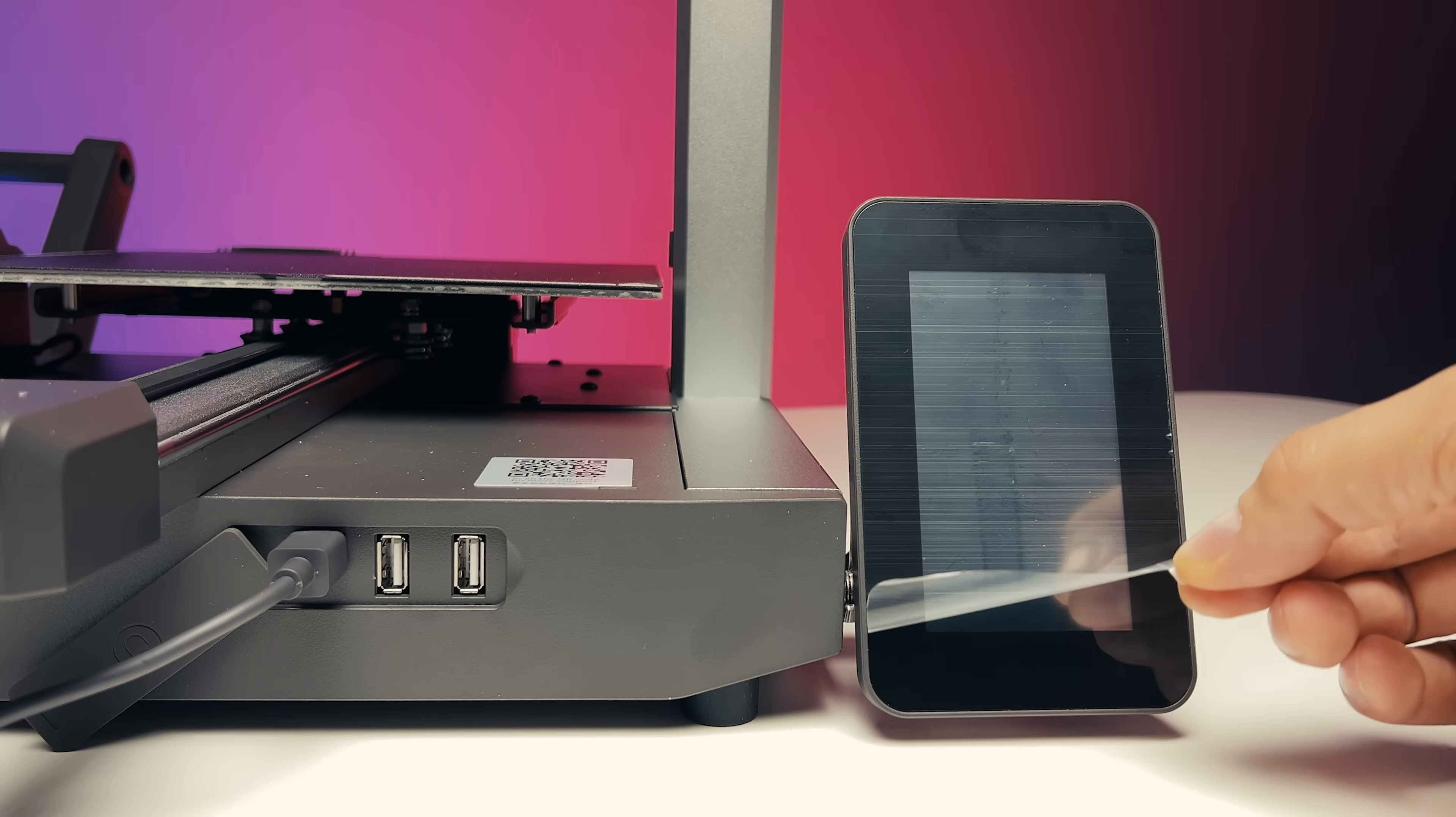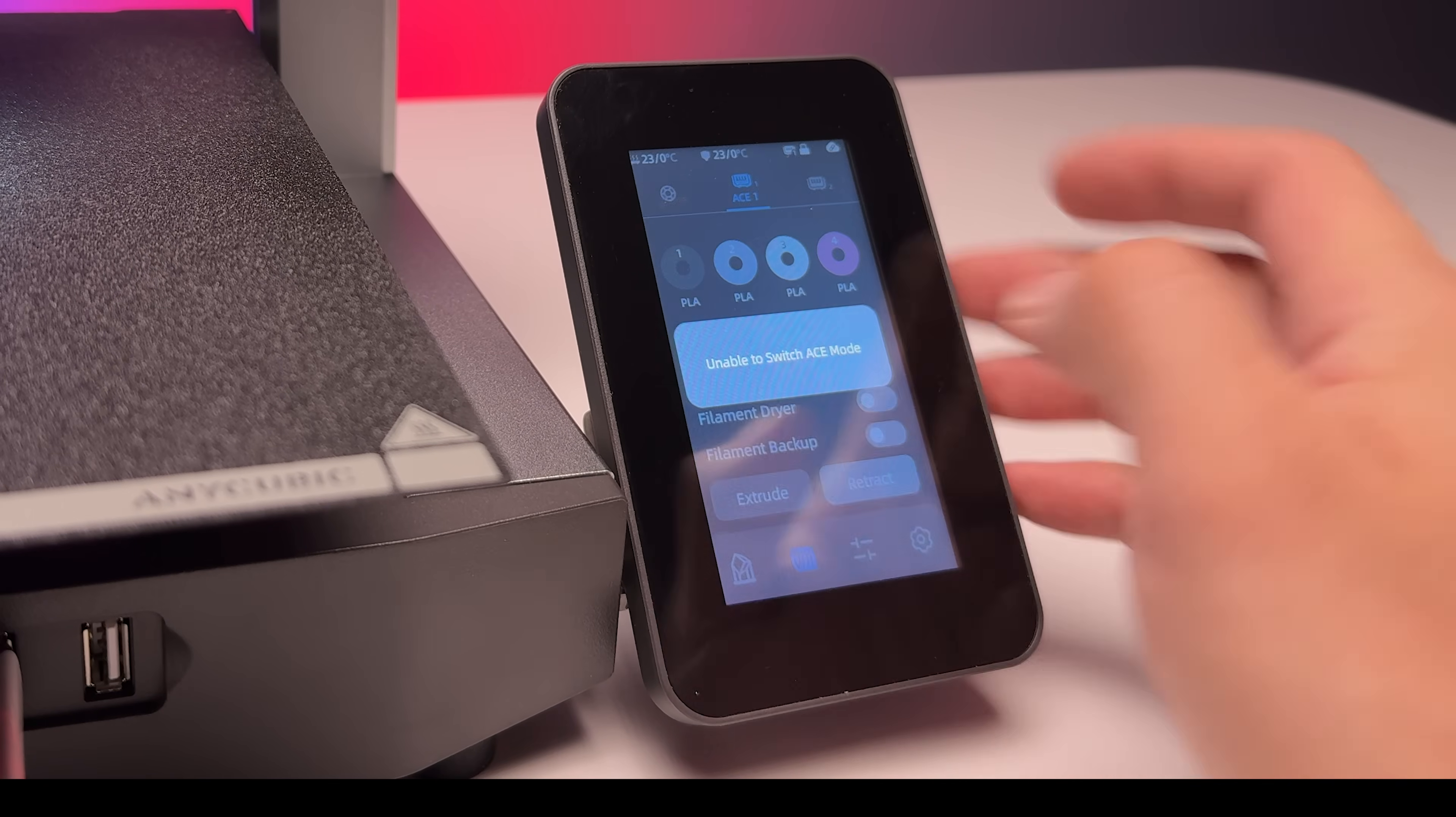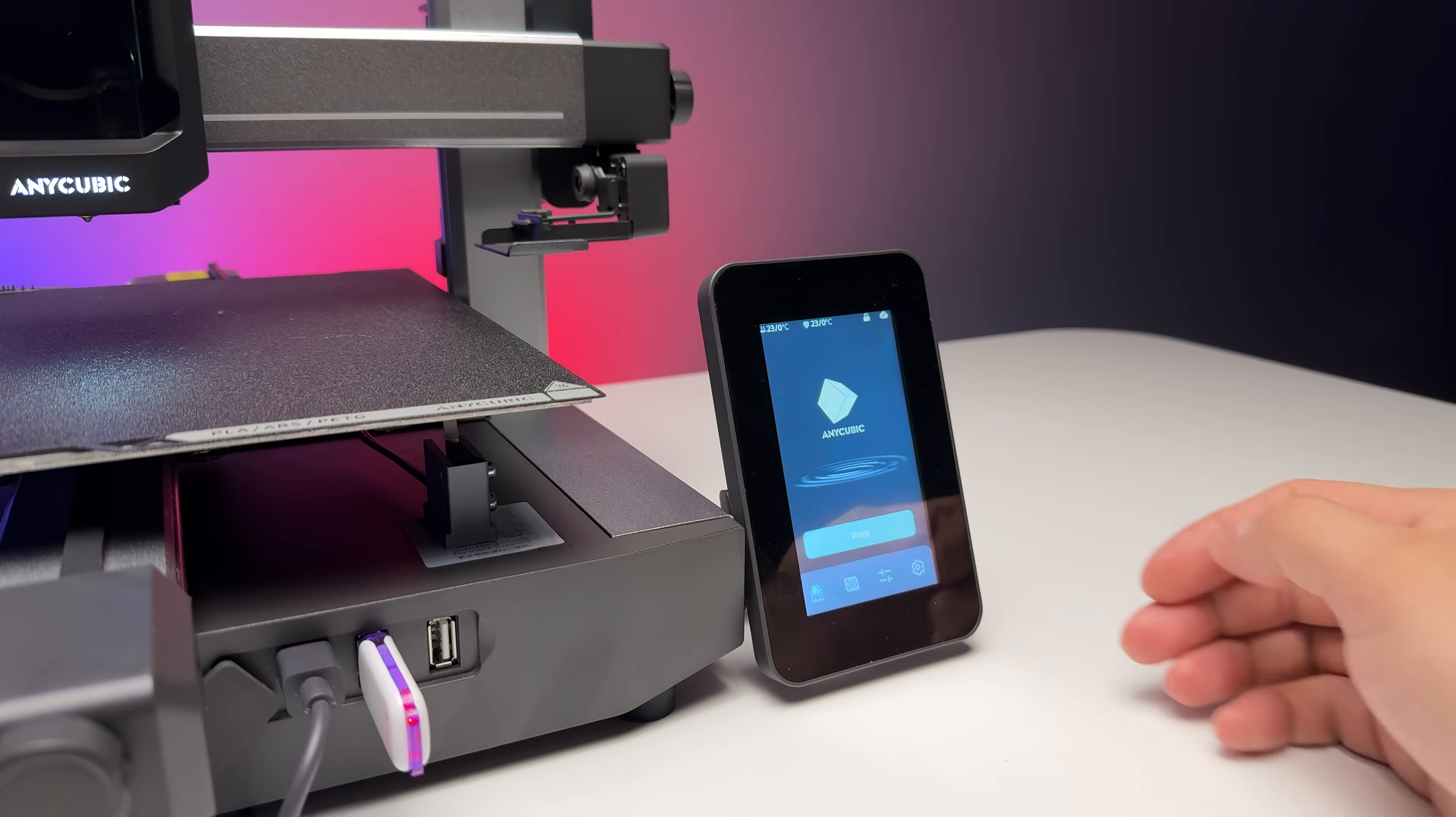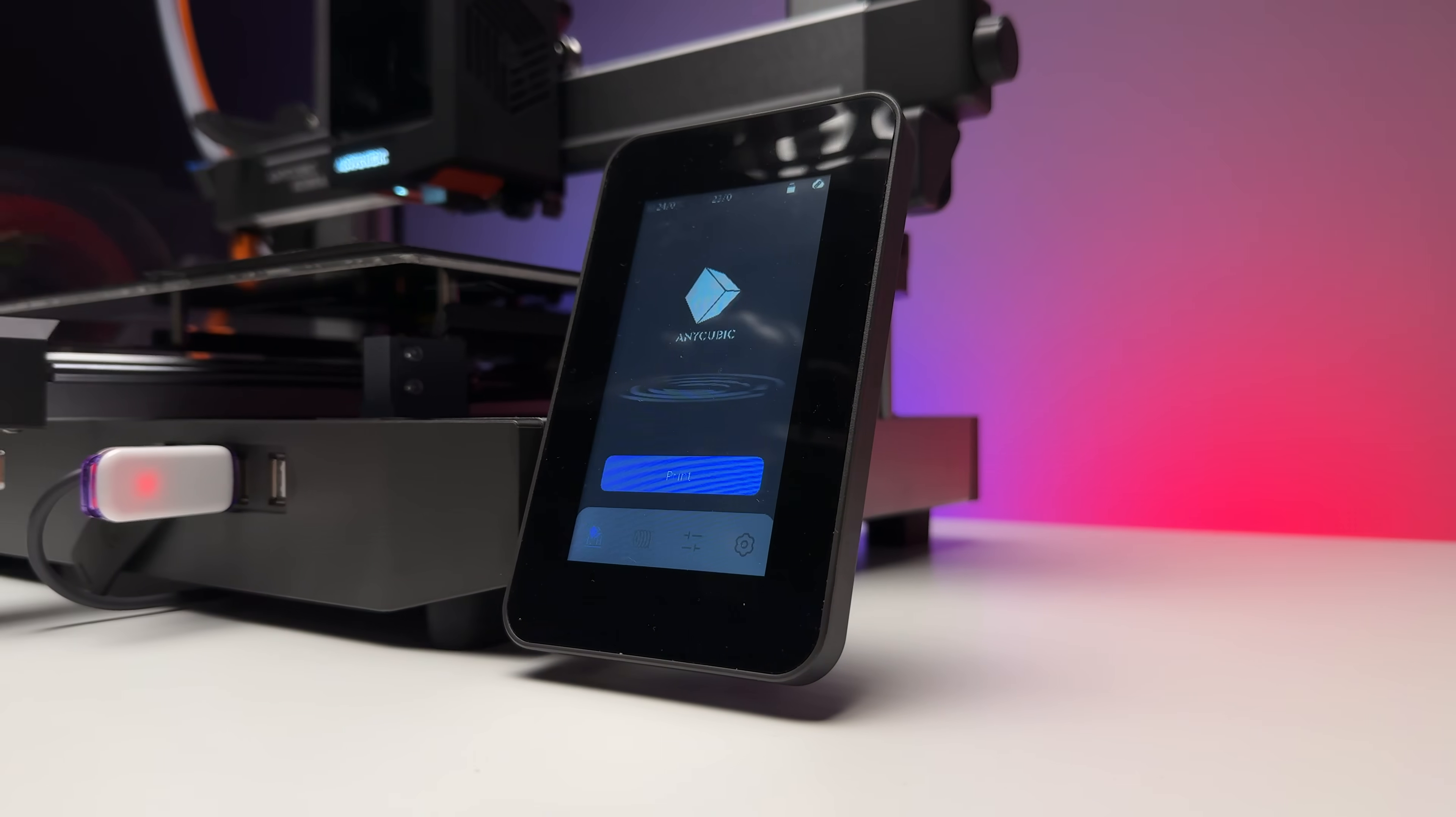The Anycubic Cobra 3 Combo features a 4.3-inch color touchscreen that offers a clear and responsive user experience. The interface is intuitive, with large icons and simple navigation, making it easy even for beginners to find their way around. The screen responds quickly to touch, the menu layout is logical, and a great bonus is that the display can be easily tilted for better viewing angles. Thanks to its good brightness and sharpness, it remains easy to read even under poor lighting conditions.